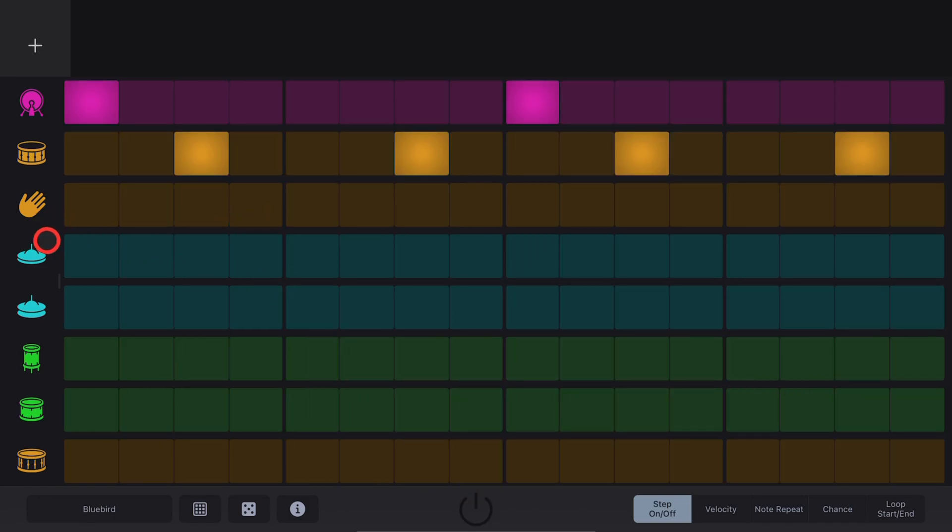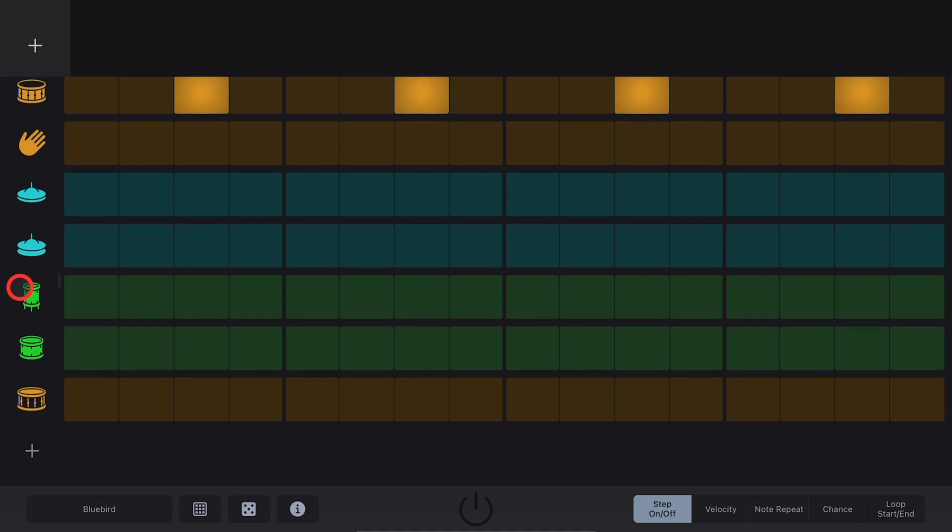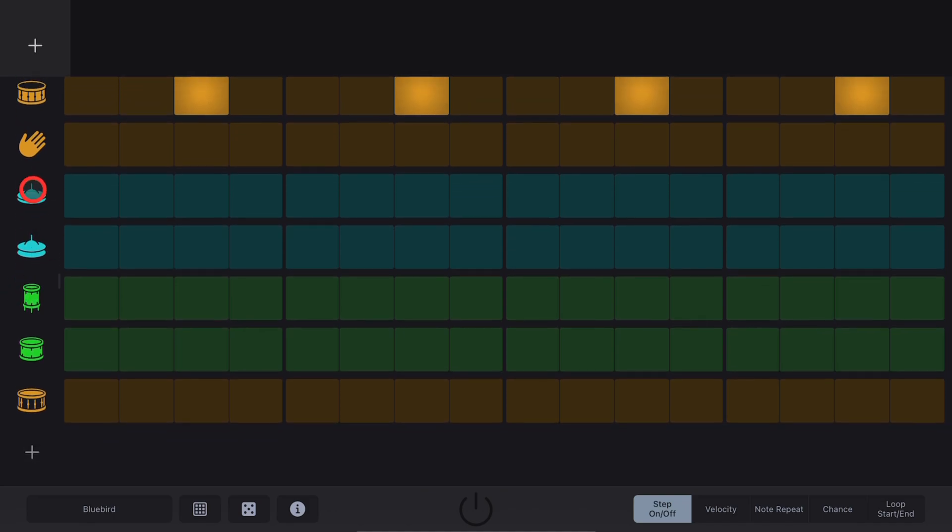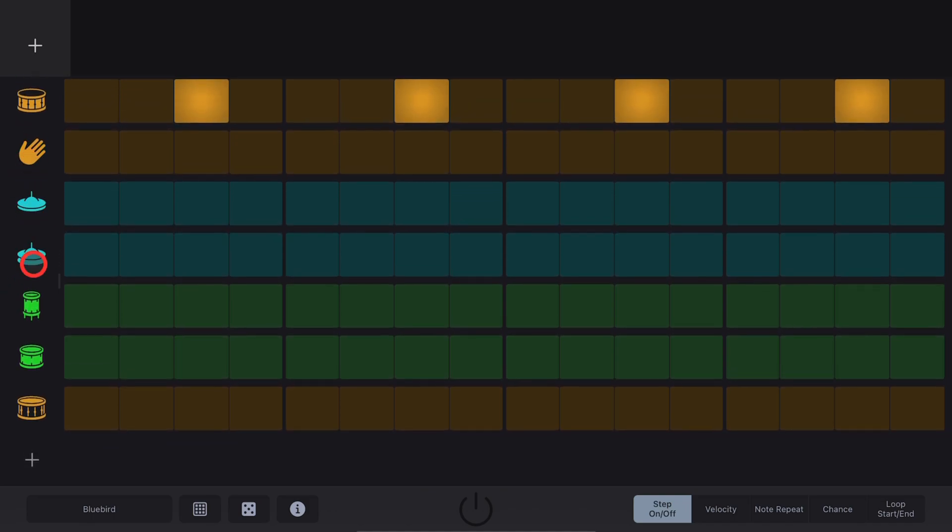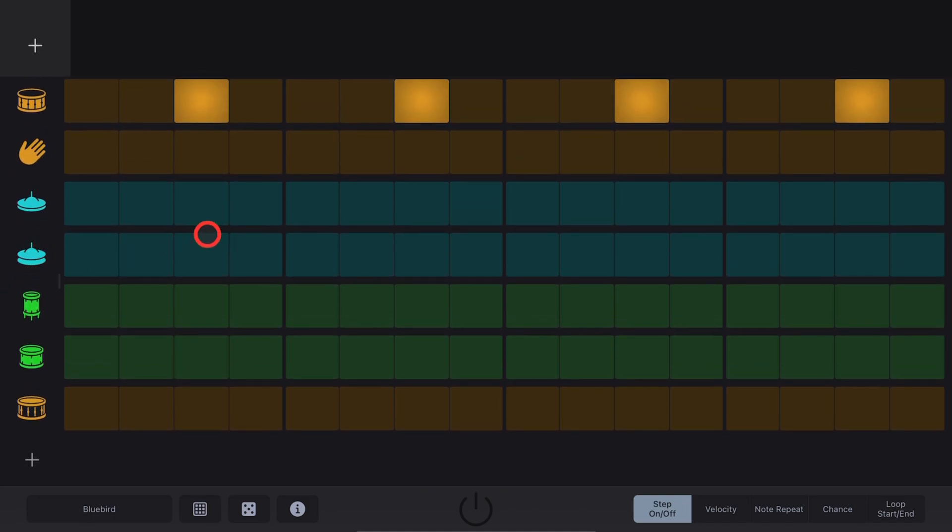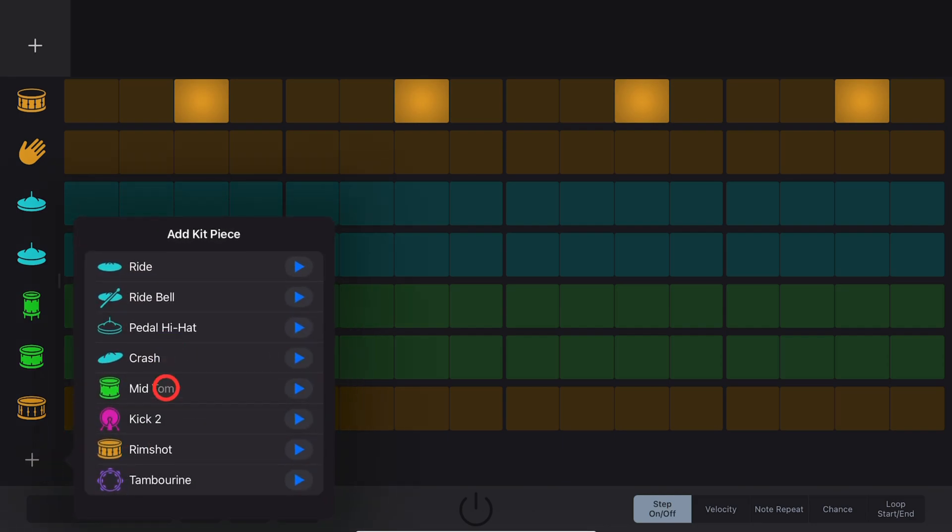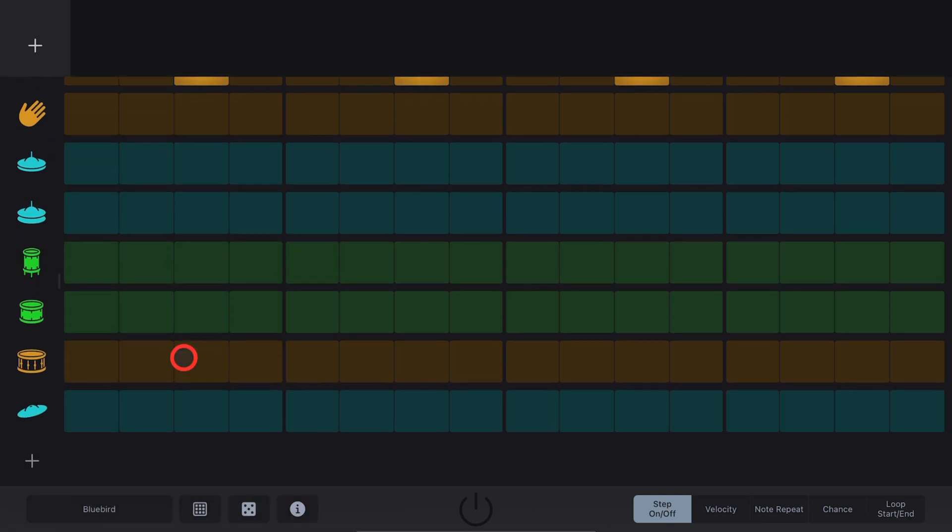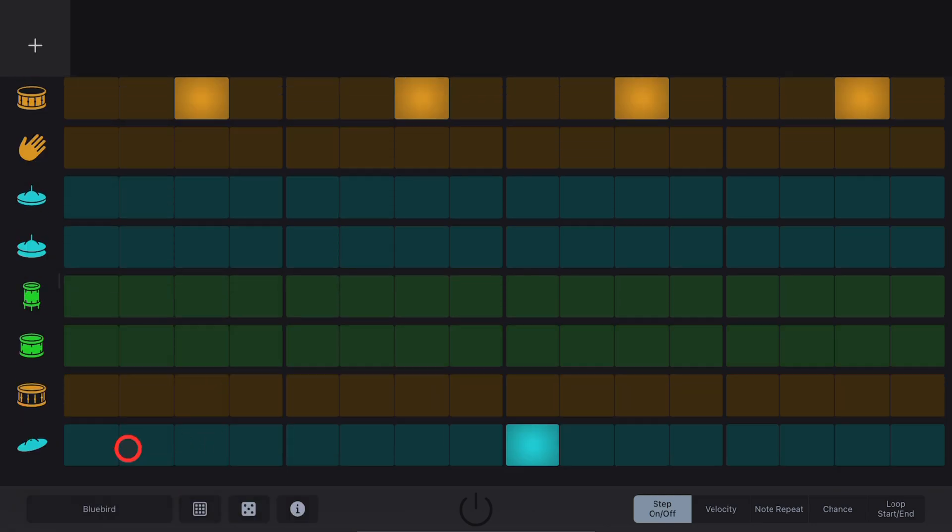We can add additional Kit Pieces by scrolling up over here on the left. Make sure you're tapping directly on the Kit Pieces, not out here, or you'll add steps and then hitting the Plus button and choosing from an additional Kit Piece.